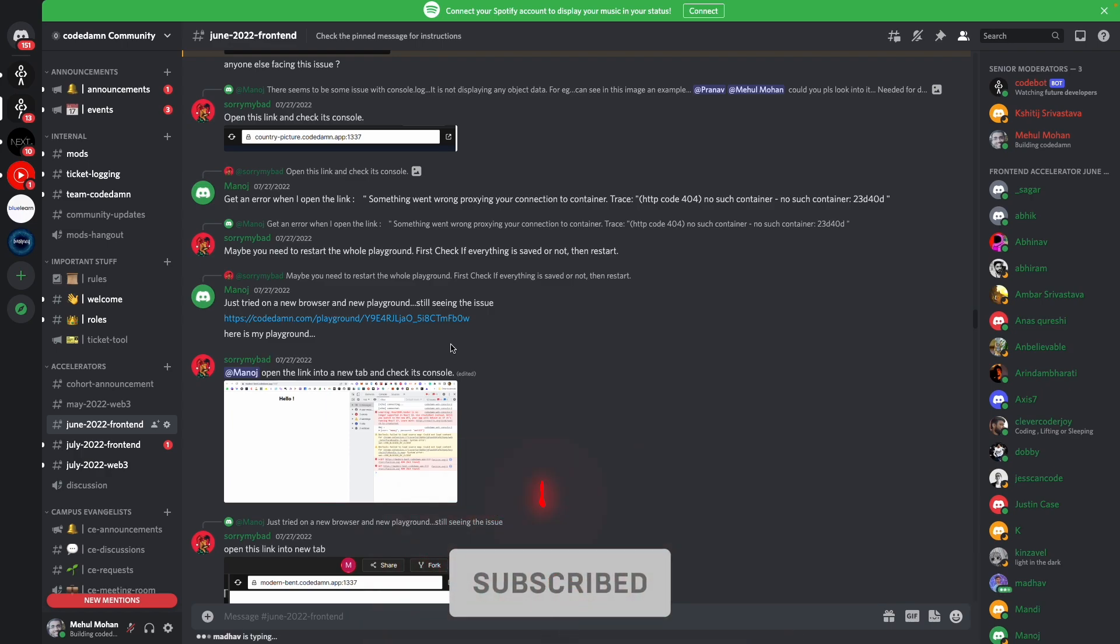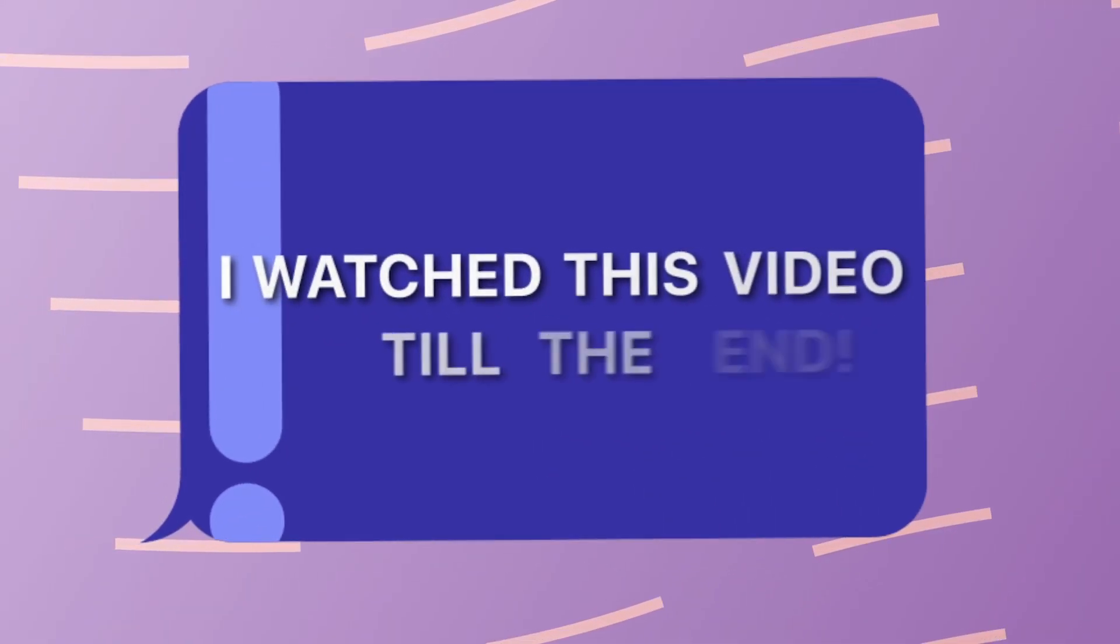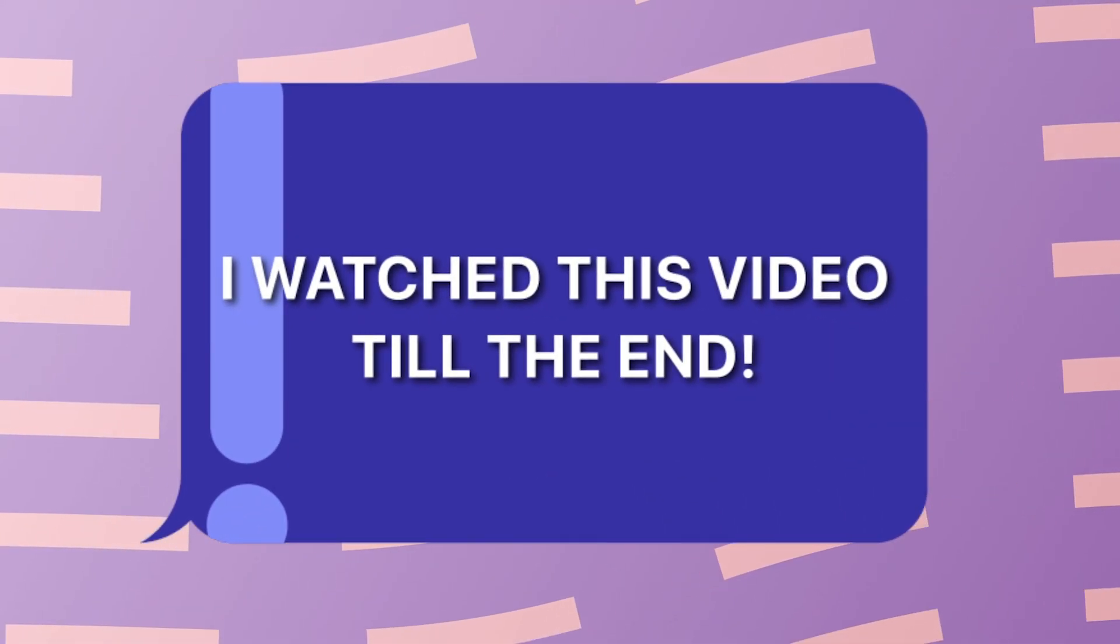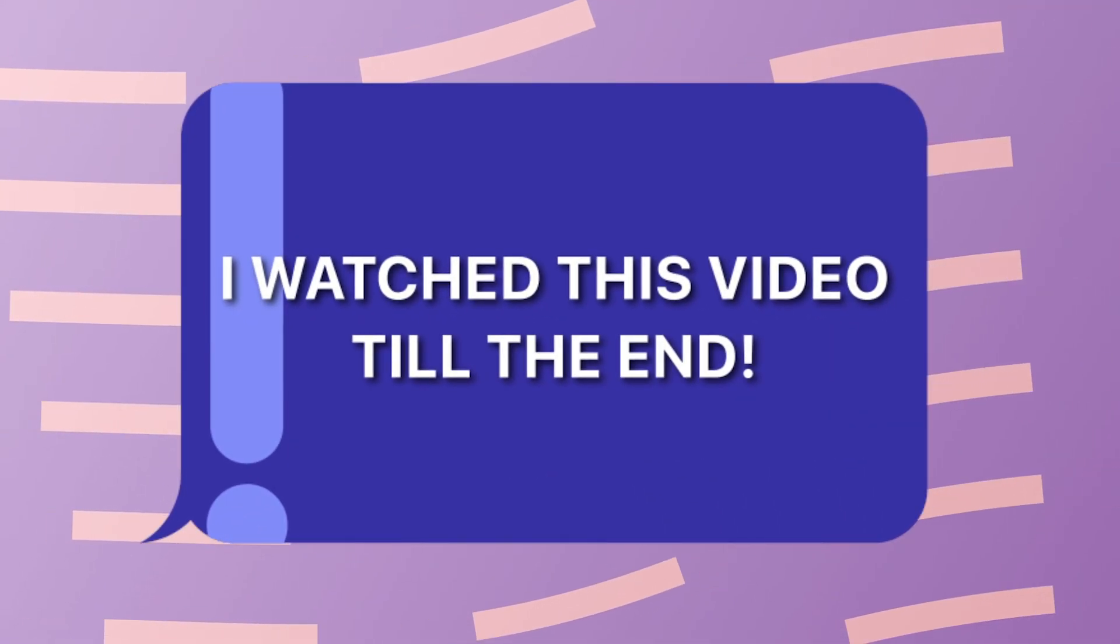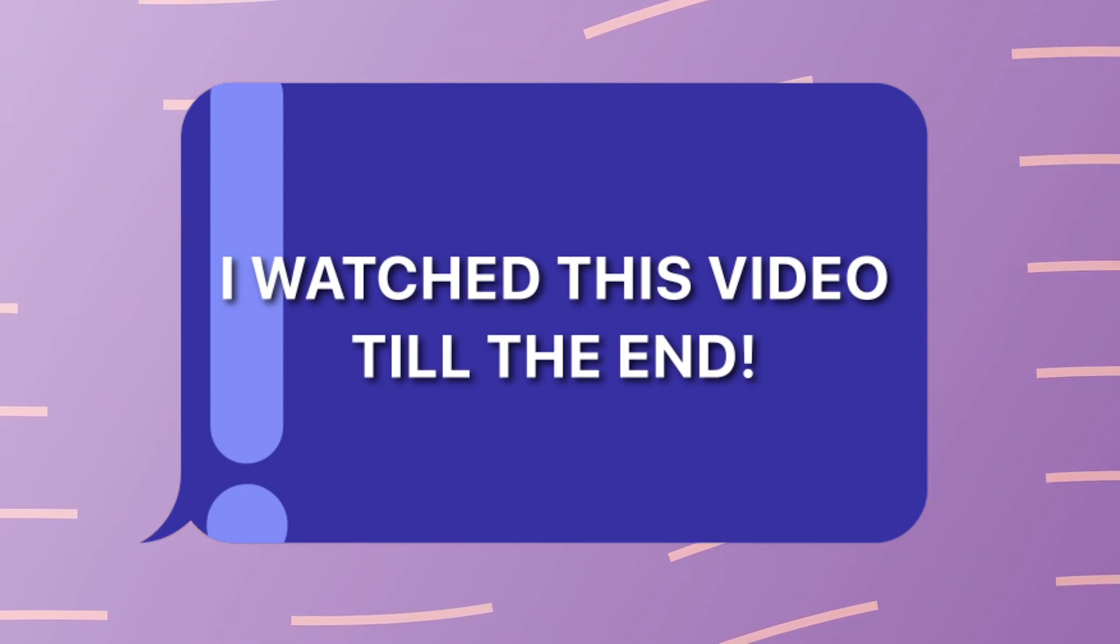That is all for this one. I'm gonna see you in the next video really soon. If you're still watching this video, make sure you comment down in the comment section. I watched this video till the end.